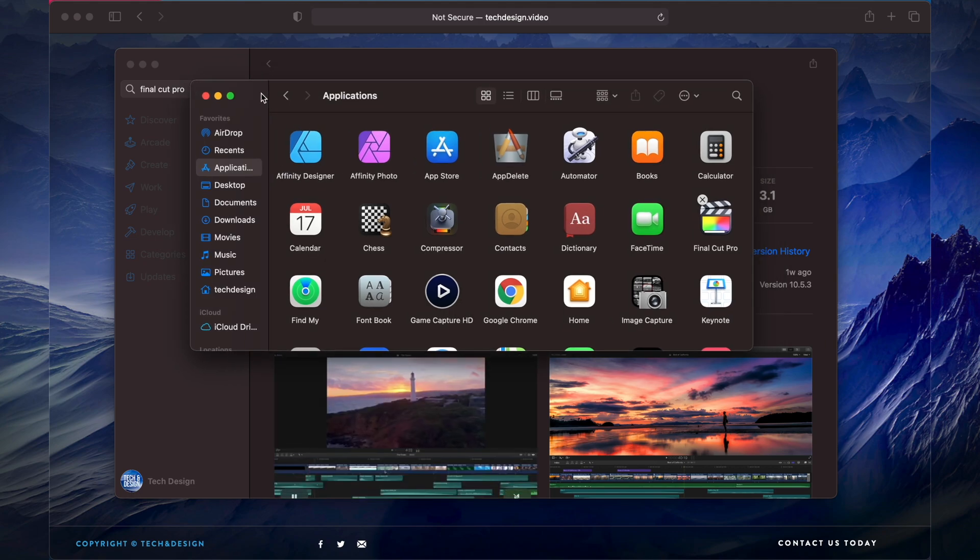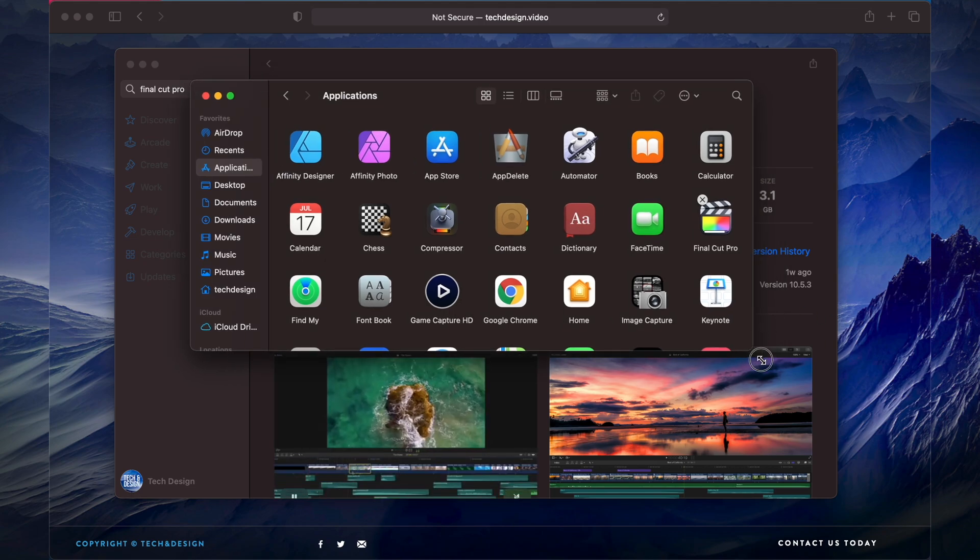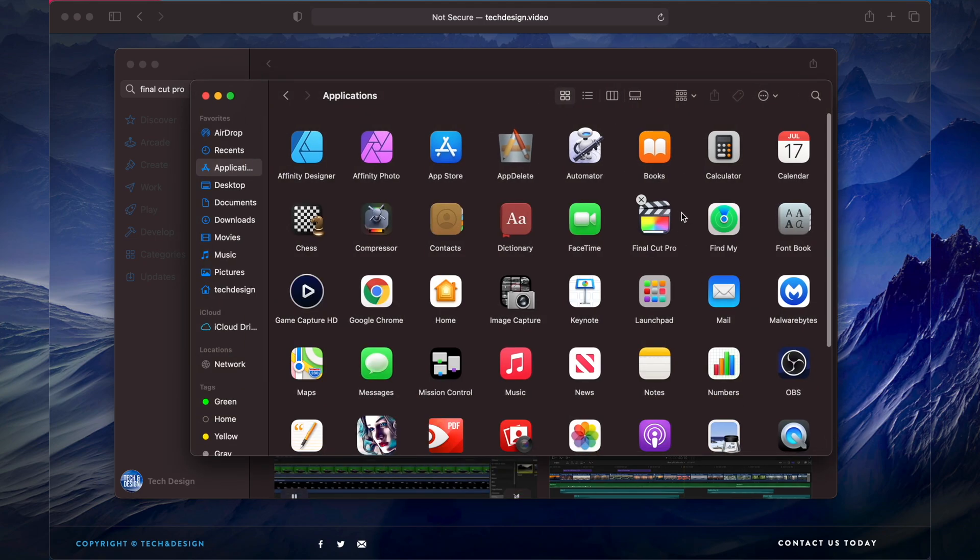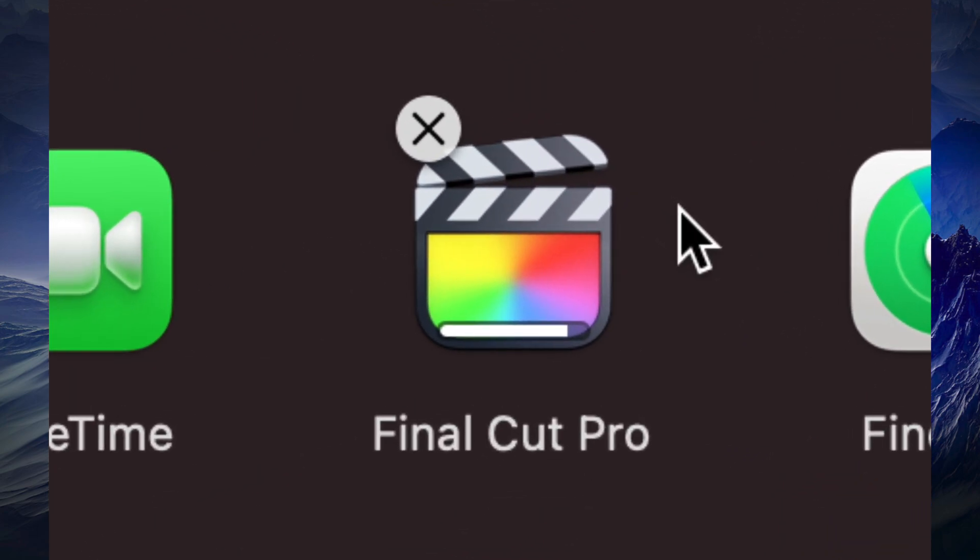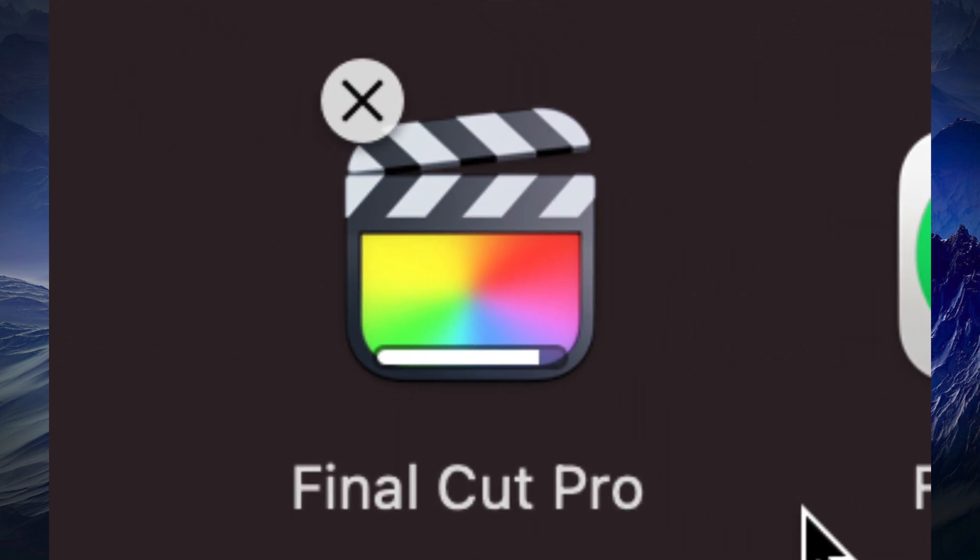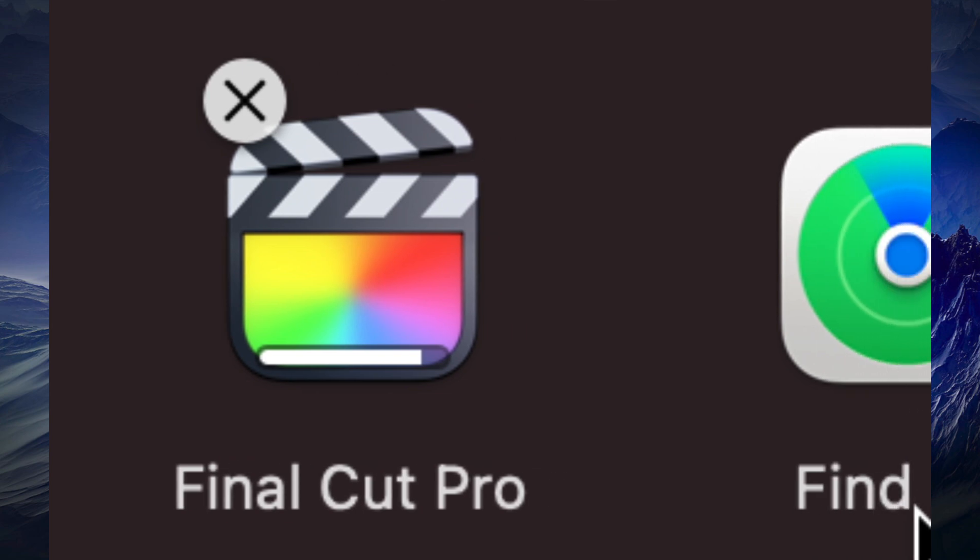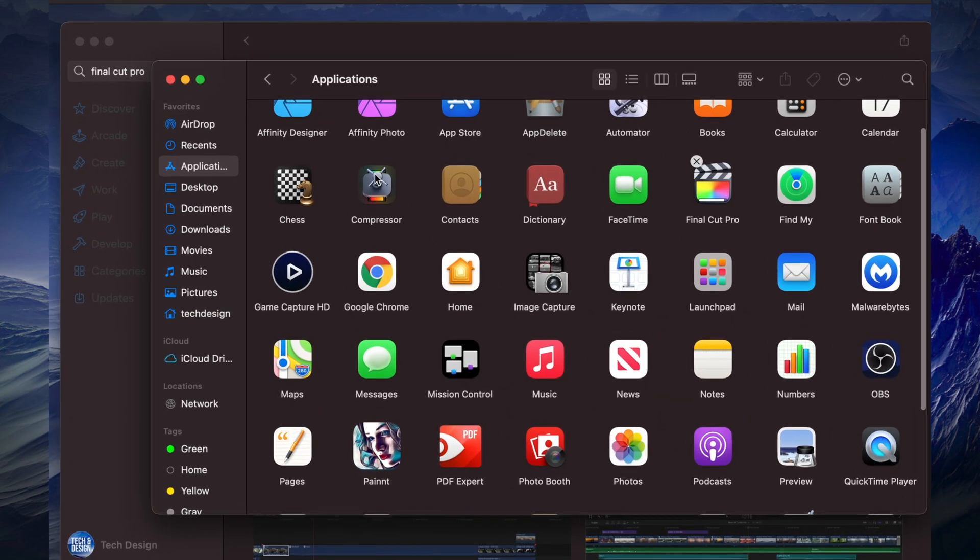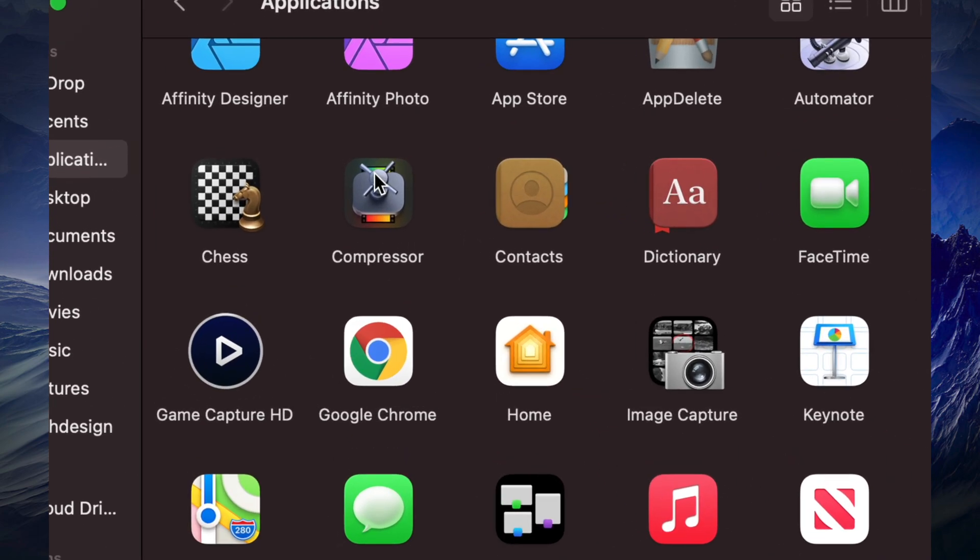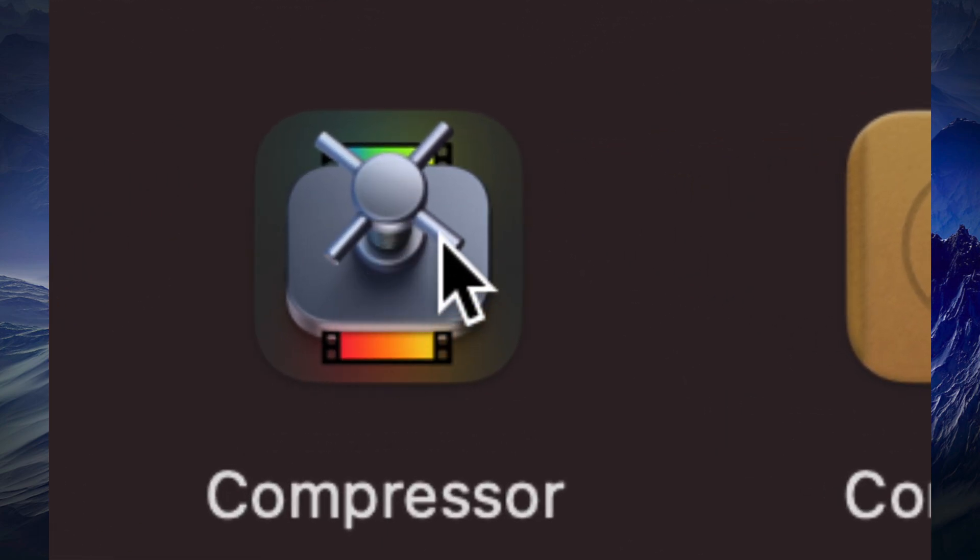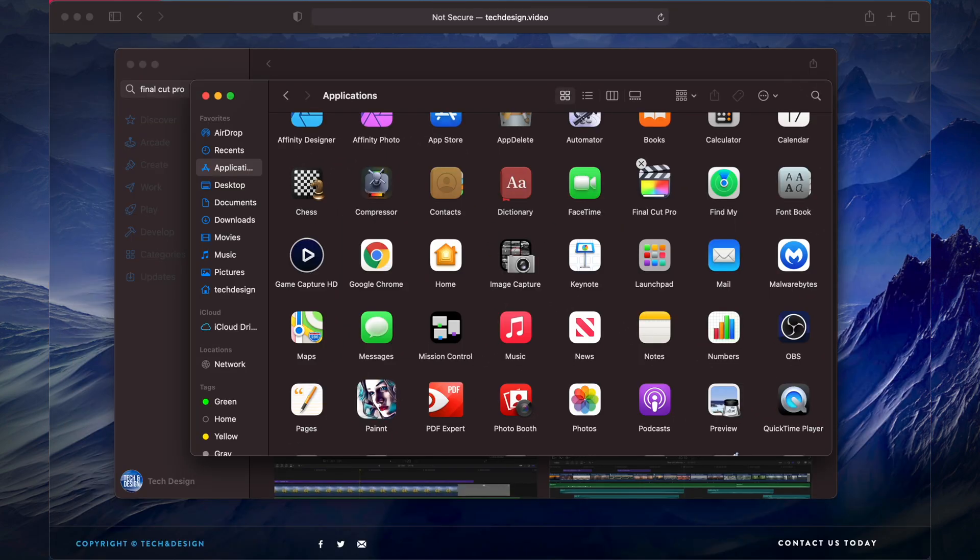Final Cut Pro is downloading at the moment. I can see it right here - almost done. Compressor is also here. You don't really need Compressor to run Final Cut Pro, but it's good to add on to Final Cut Pro.